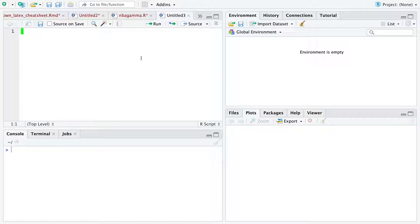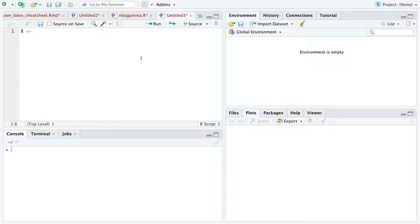So the first step, I think, is to just generate some data. So I'm going to store my data in a variable named capital X this time, just to remind us that capital letters are supposed to represent random variables, and random variables have distributions. Most of them often do, but there are times they don't, but in this case they do.